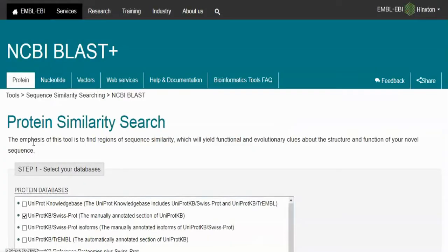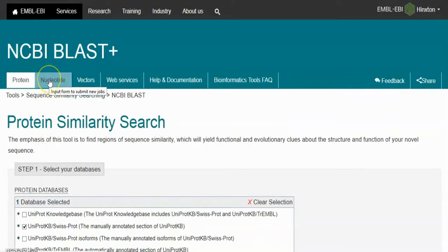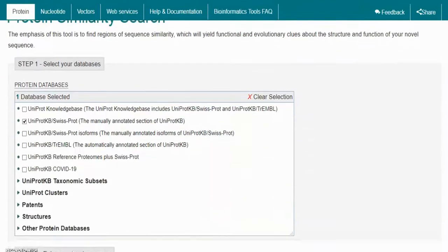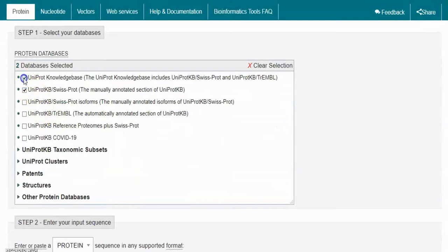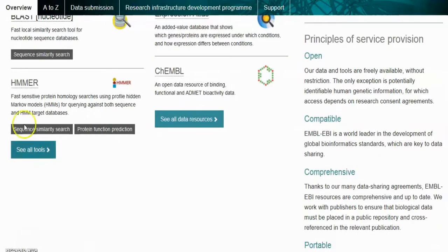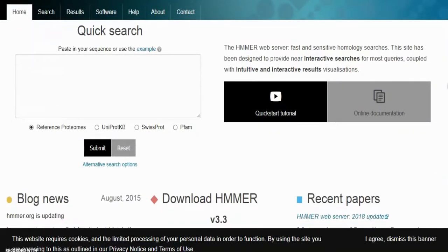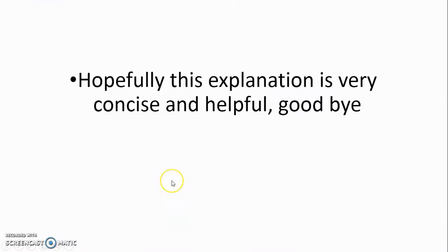BLAST emphasizes finding regions of sequence similarity, which yield functional and evolutionary clues about the structure and function of a novel sequence. Here is BLAST for protein, nucleotide, and vector — you can choose your database and supported format. HMMER (Biosequence Analysis using Profile Hidden Markov Models) is available via a web server for fast and sensitive homology searches, designed to provide near-interactive searches for most queries coupled with intuitive and interactive results visualizations. Hopefully this explanation is concise and helpful — goodbye.